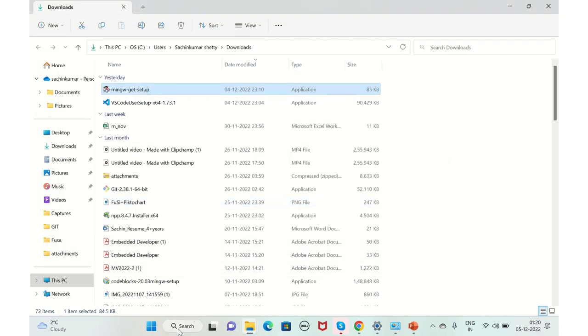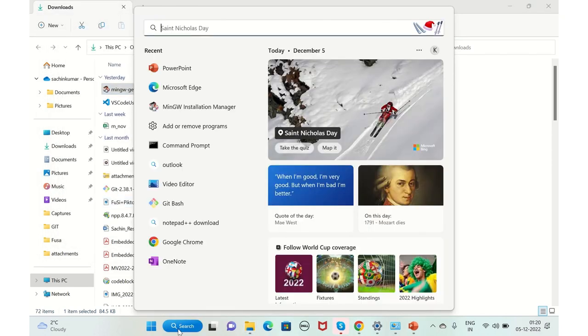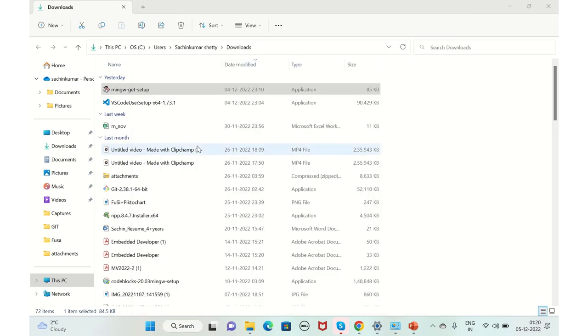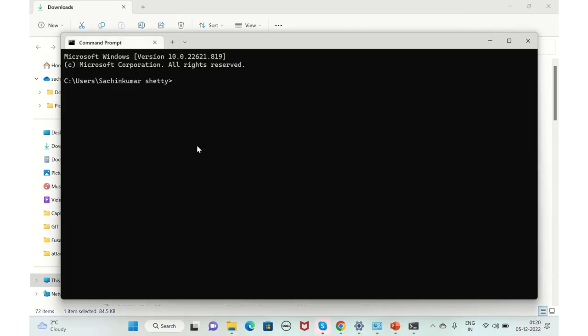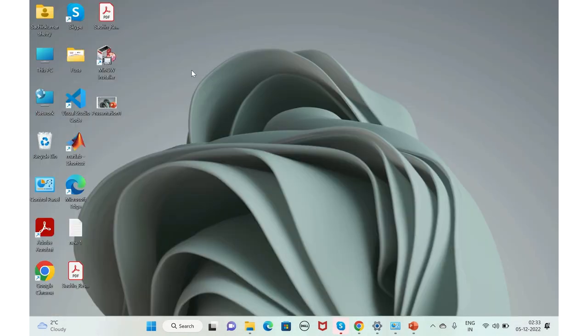Just to make sure that it is installed properly, just go to command prompt. And G++ --version. Yes, you can see that G++ MinGW is installed and you can see the version here.